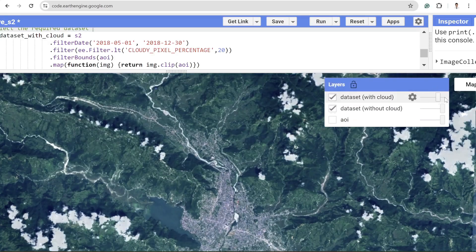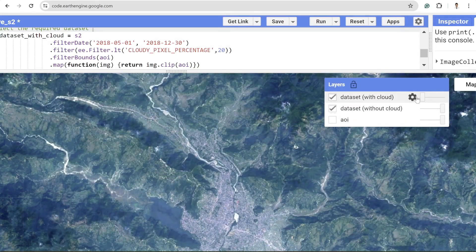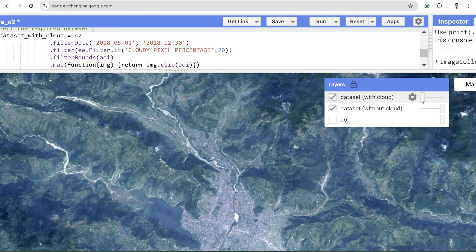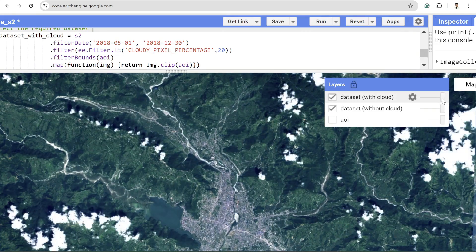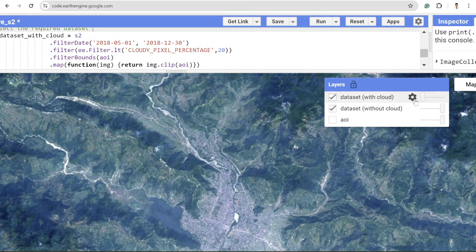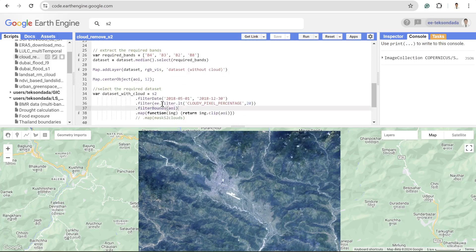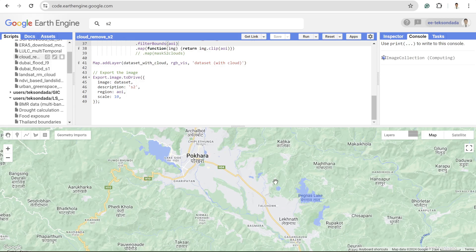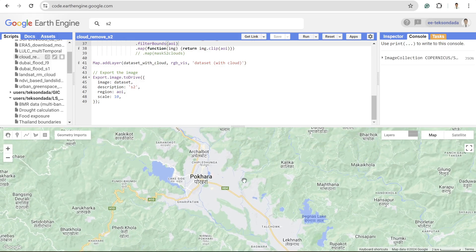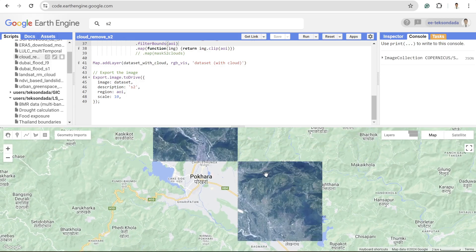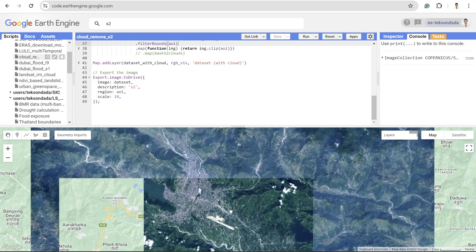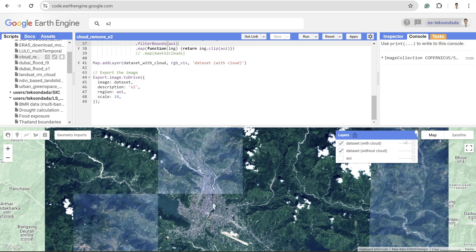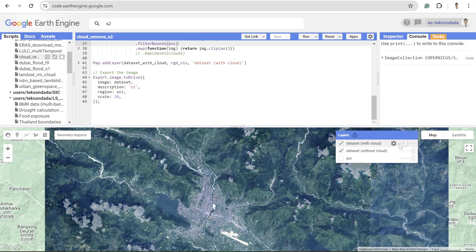If you are working with optical imagery, you may already know that cloud is the major enemy for image analysis. In this video, I am going to solve that problem using Google Earth Engine. If you don't know how to remove cloud completely from your optical imagery and want to know the process behind it, watch this video till the end. So let's get started.